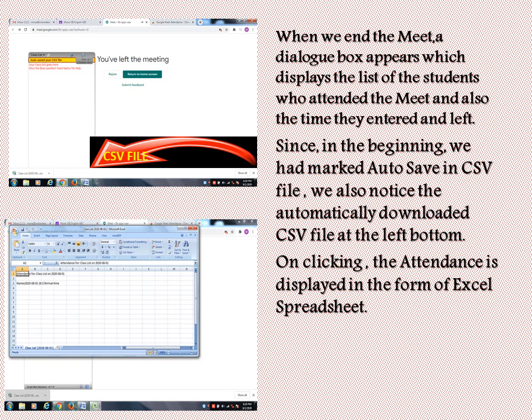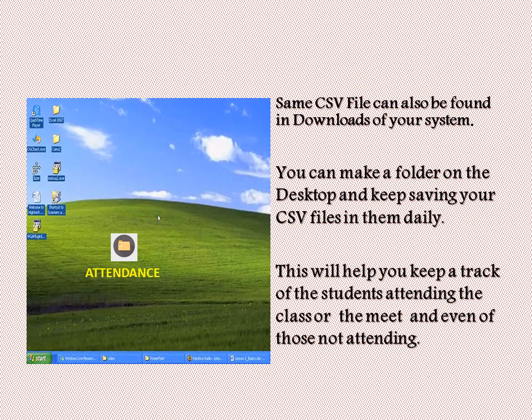On clicking the downloaded file, the attendance is displayed in the form of an Excel spreadsheet. The same CSV file can also be found in the Downloads folder of your system.